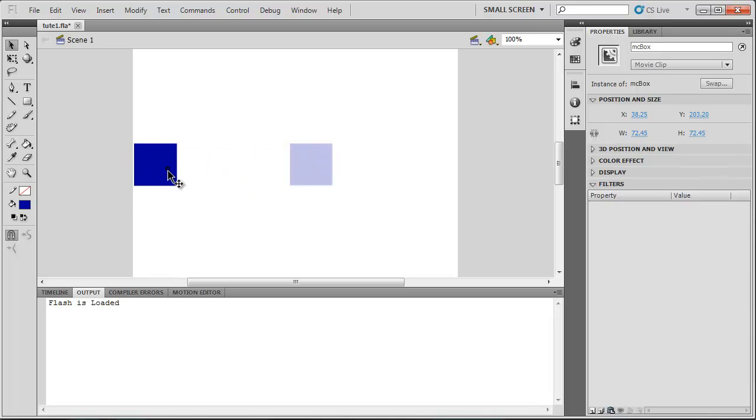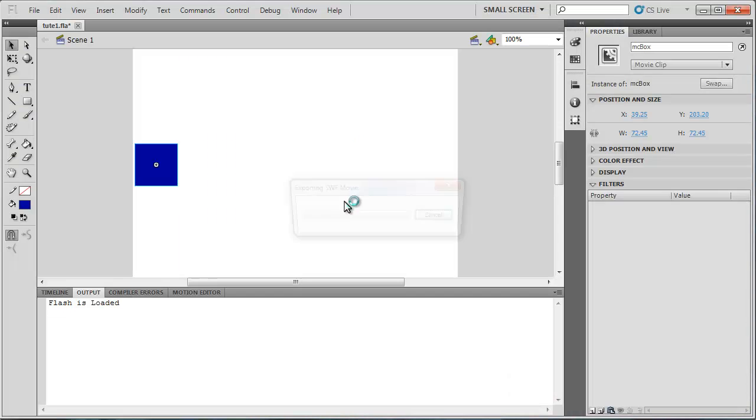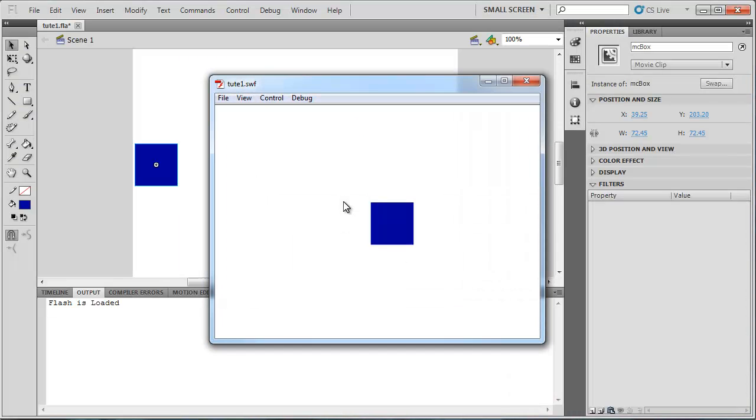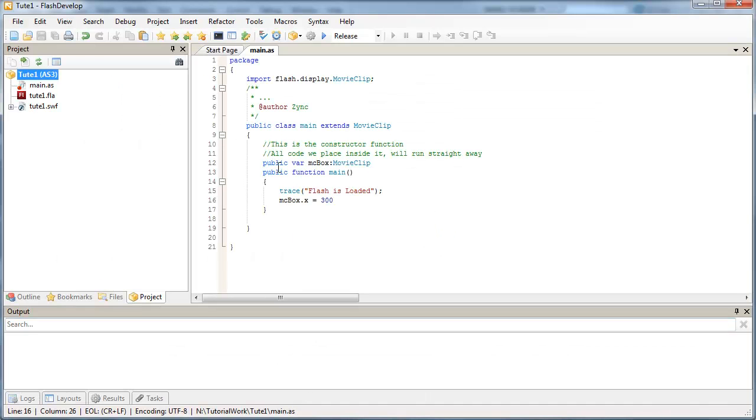So let's leave it there. Go back to FlashDevelop and press F6. And straight away, it jumps to that spot. So we've got a reference to our object on the stage and we can control some of its properties.